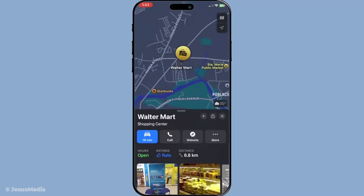Now that your destination is locked in, you'll see a route card at the bottom of your screen. This card provides useful information about your journey, such as the estimated time and distance. To move on to the sharing process, tap on this card. It's from here that you'll find the share button — this is your gateway to sending an ETA to someone else.